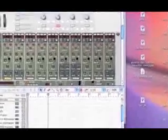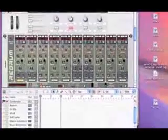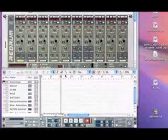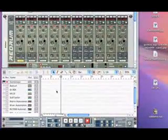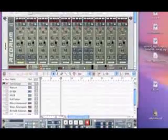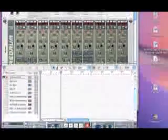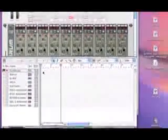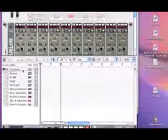Hello there and welcome back. In this lesson we're going to continue looking at the sequencer window in Reason and how to sequence in patterns.